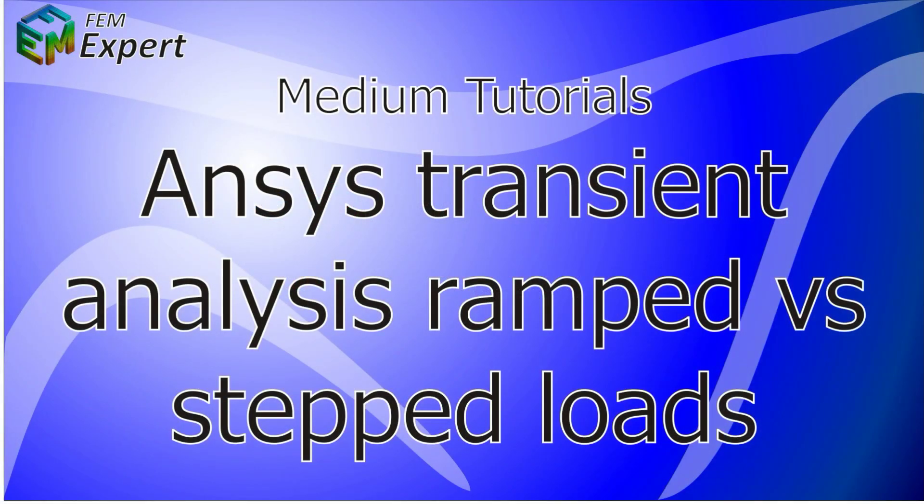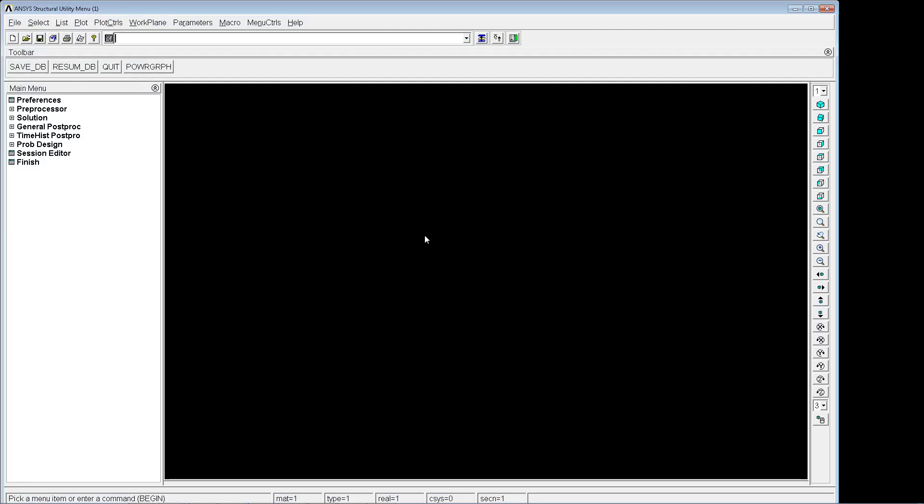Hello and welcome to FEMXpert. In today's tutorial we're going to show you how to perform a transient analysis and compare the differences between the ramped and the step load options. So we're going to go into the ANSYS interface.